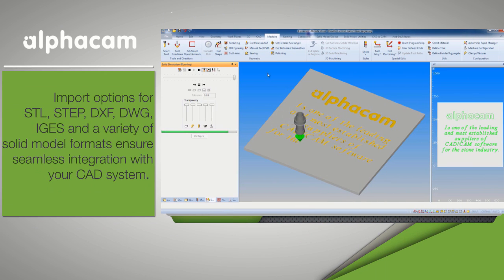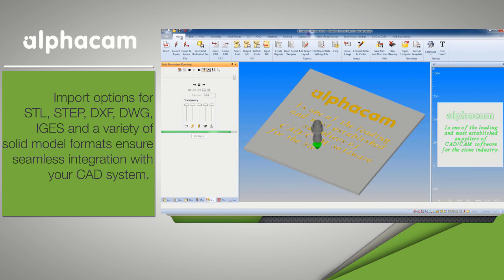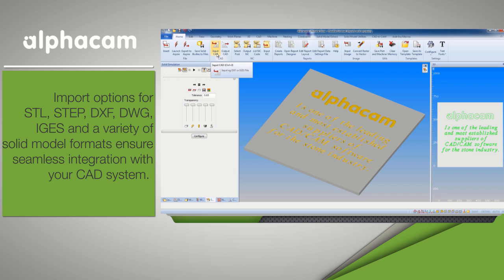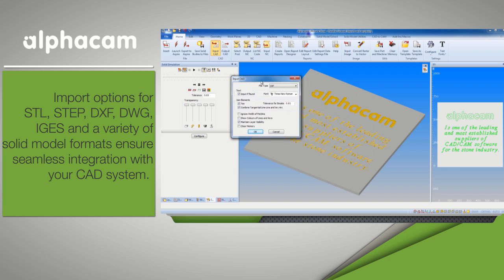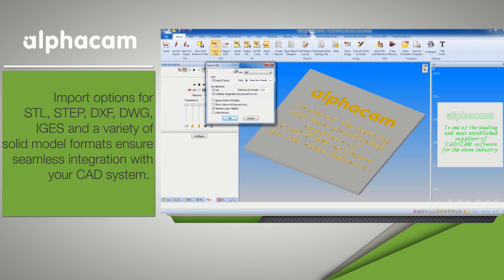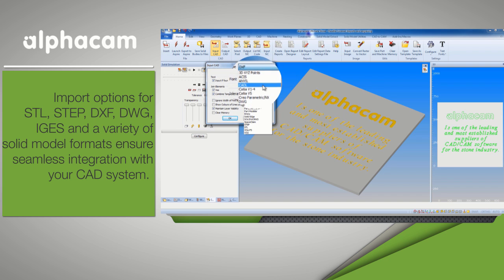Import options for STL, STEP, DXF, DWG, IGES, and a variety of solid model formats ensure seamless integration with your CAD system.